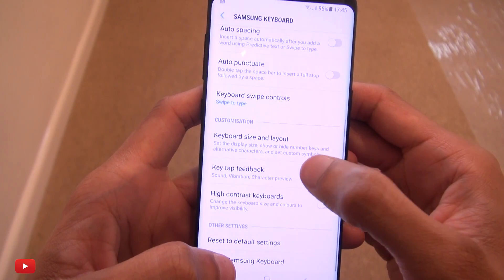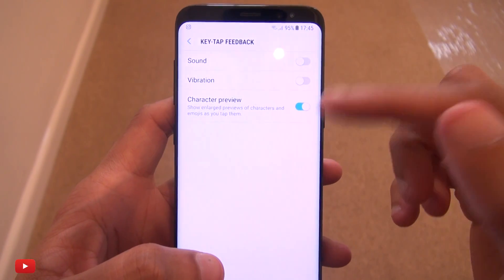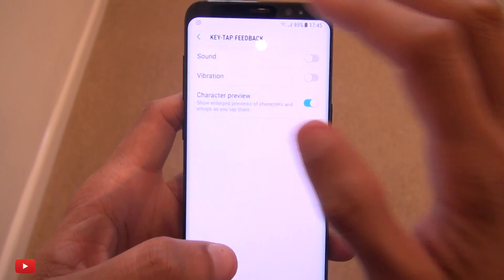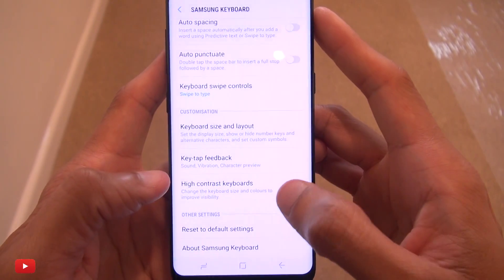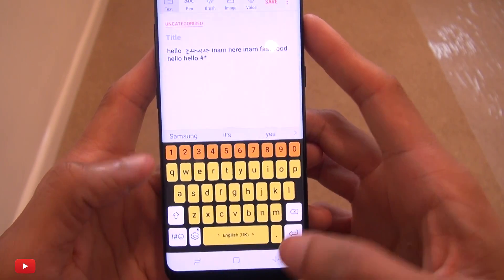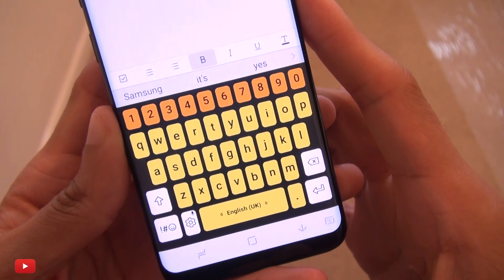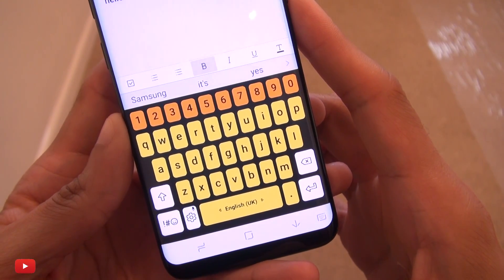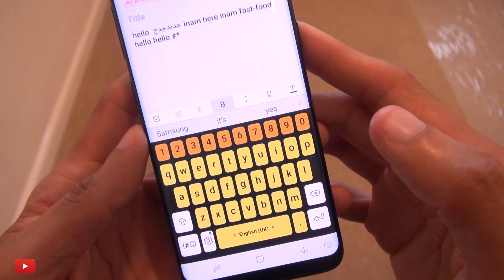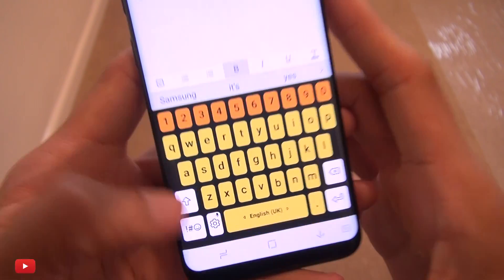Going down to 'Key tap', you can see I've turned off sound and vibration to preserve battery. We'll leave the character previews on. You'll also notice 'High contrast keyboard' down here — if you tap this you get a bright surprise. It's not easy on the eyes, but if you're struggling to see the characters, high contrast definitely helps. You can't change the colors, these are the defaults, but it definitely comes in handy if you're struggling to see what's on screen.